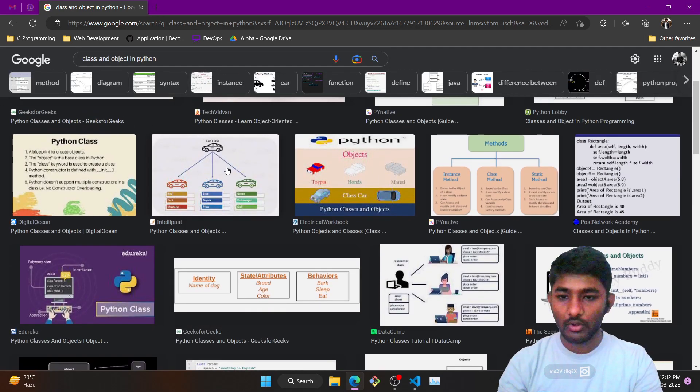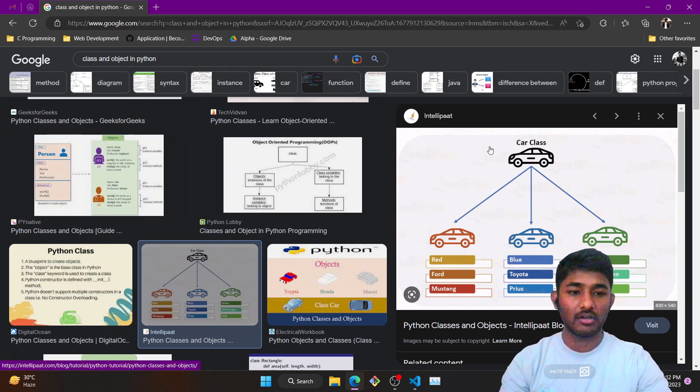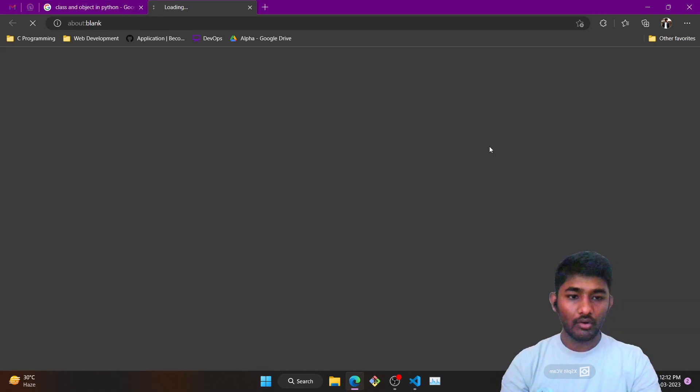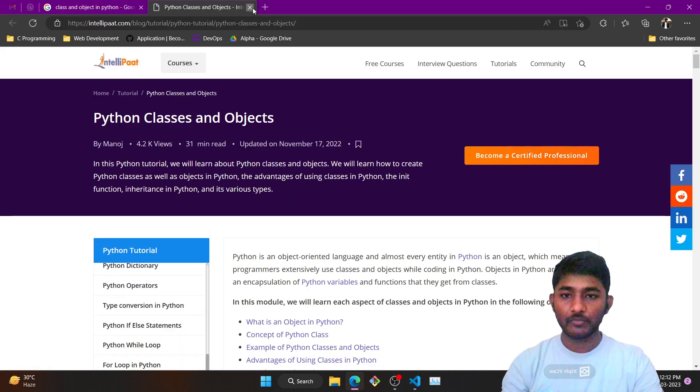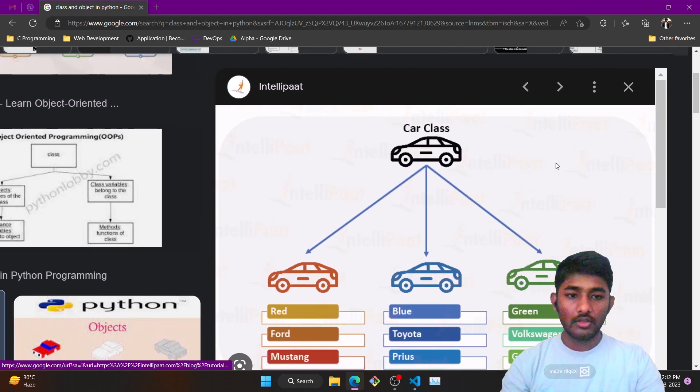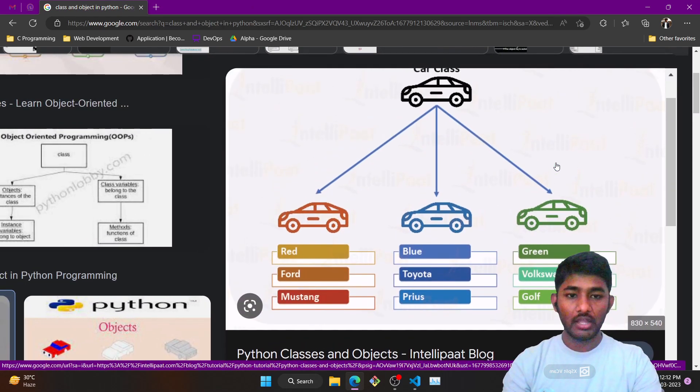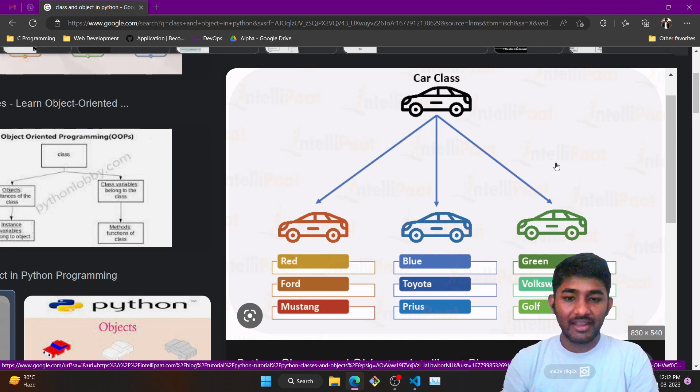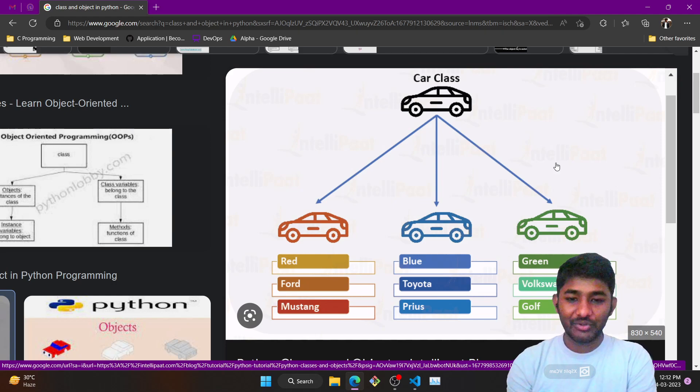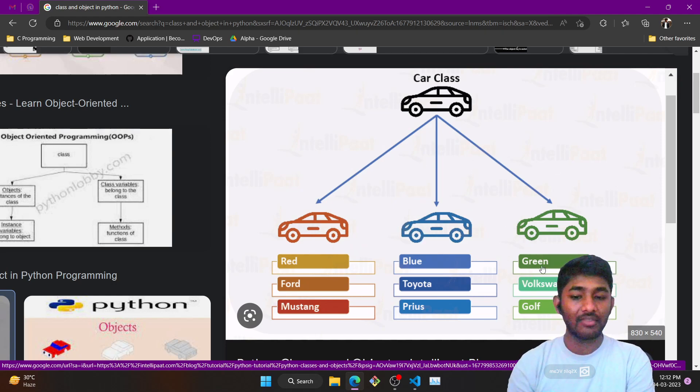Let us take the example of this particular image. Here as you can see, a prototype of a class is created and then based upon the requirement we change the class accordingly.